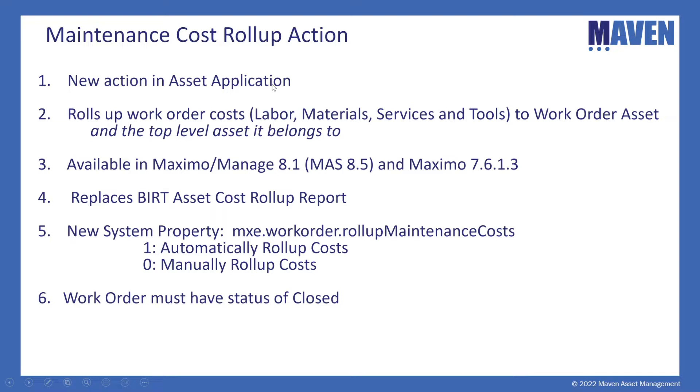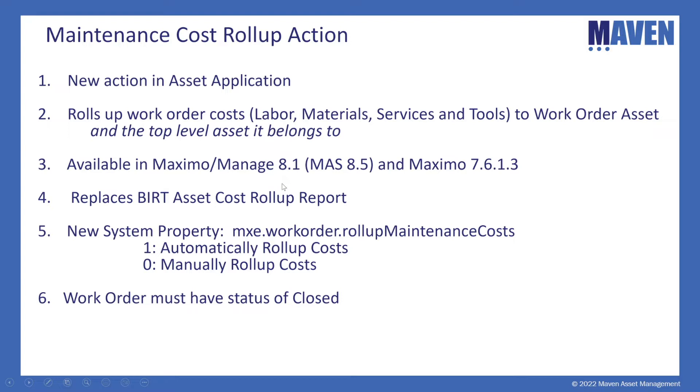labor, materials, services, and tools to the asset on the work order and the top level asset it belongs to. And I'll show you an example of that in just a minute. The action was introduced in both Maximo Manage 8.1 and Maximo 7.6.1.3.